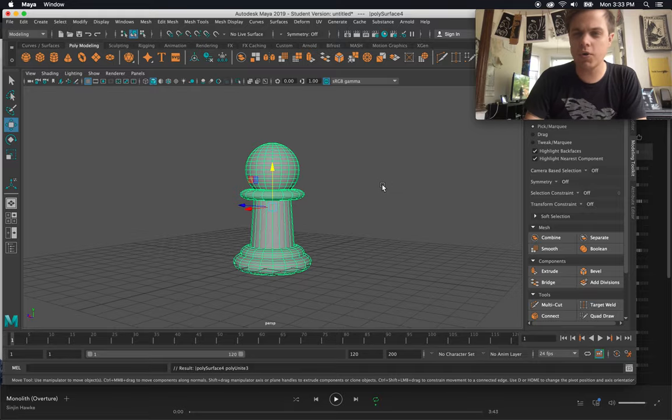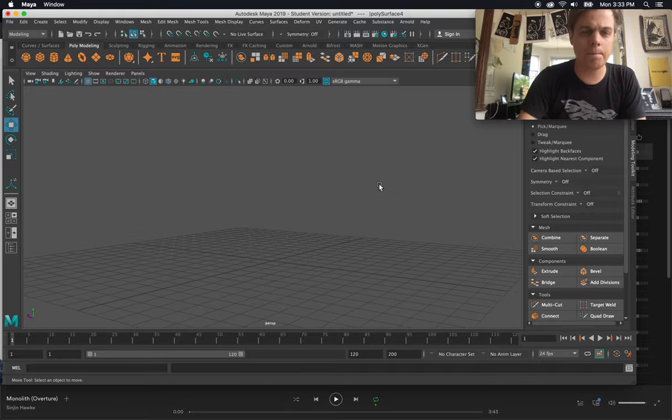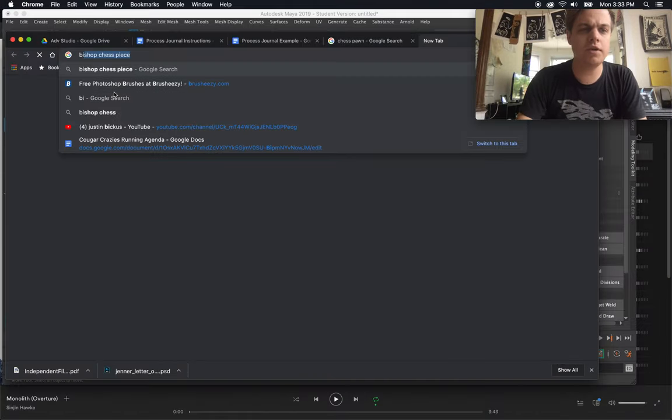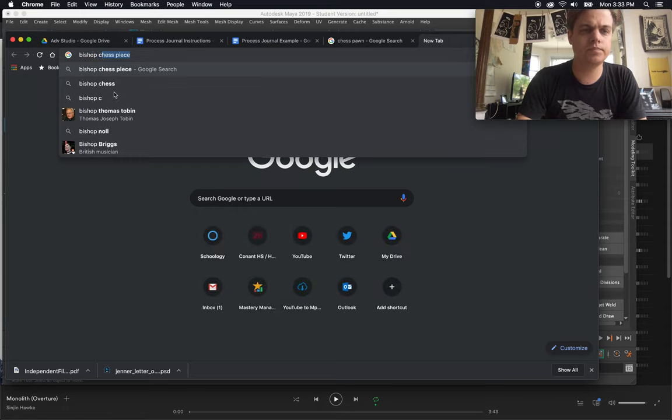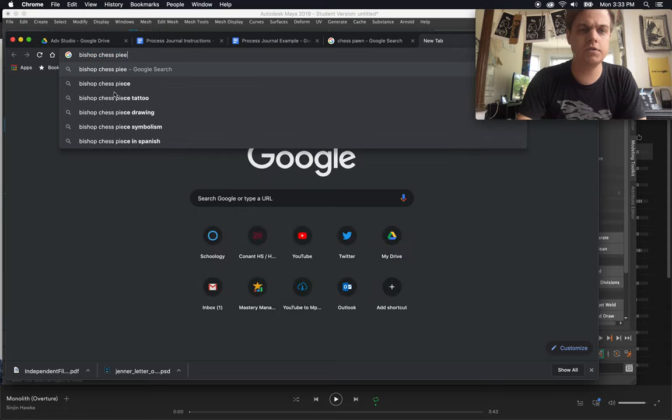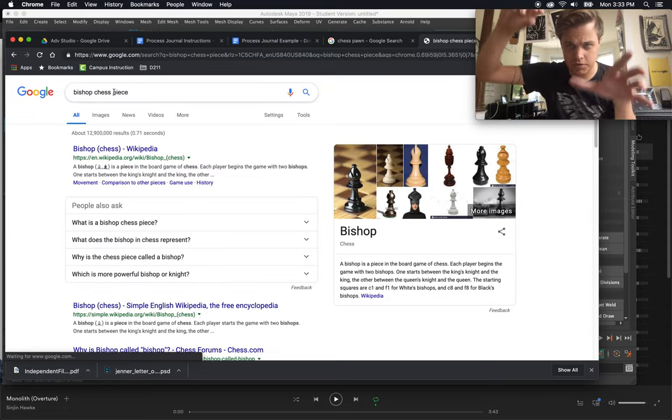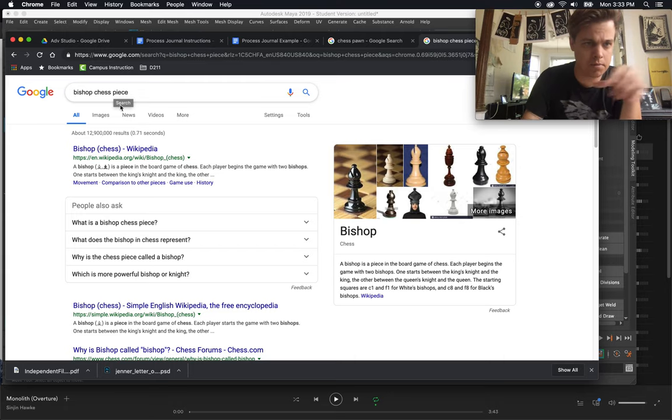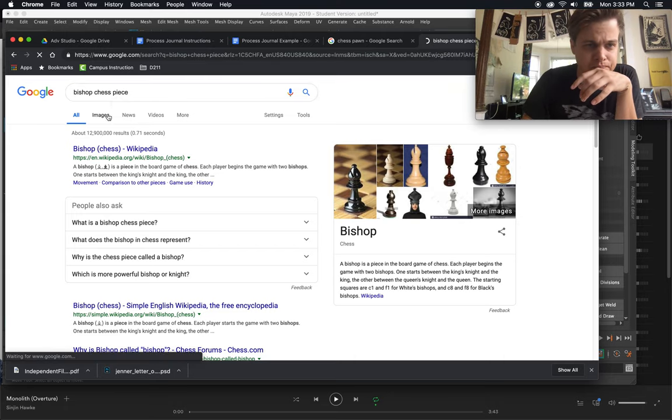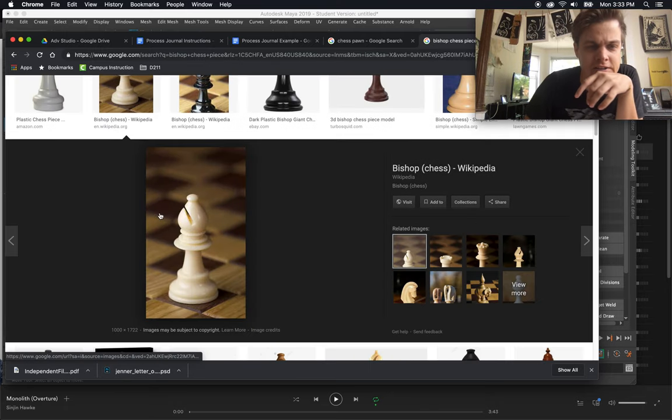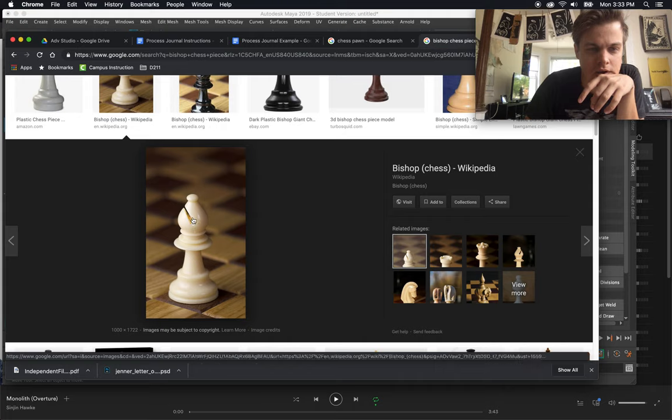So let's go ahead and start making a bishop, because the bishop's a little more advanced. I think a bishop chess piece is most known for that little incision at the top, where it looks like a cut has kind of been taken out of it.